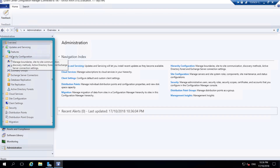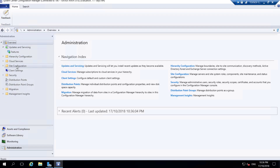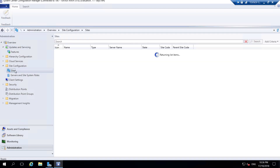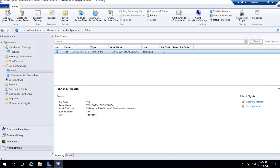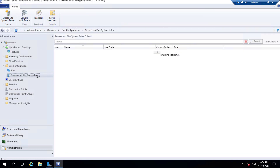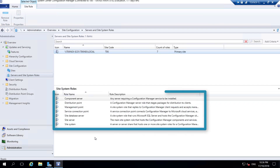After Updates and Servicing we have Hierarchy Configuration - I'll come back to this soon. Then we have Site Configuration. If you expand Site Configuration you have Sites where you can see your actual site and different settings at the top. If you click on Servers and Site System Roles and select your actual server, you can see at the bottom whatever roles are installed.